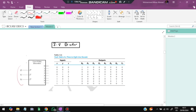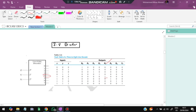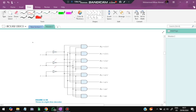Similarly, a 3-to-8 decoder has three inputs X, Y, Z and eight outputs. Based on the XYZ values, one output is selected. For example if X=1, Y=0, Z=0, output D4 is activated. The circuit is the same structure with one additional input and inverter added.